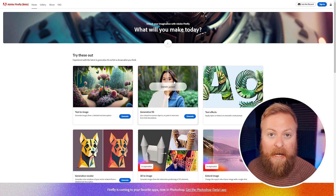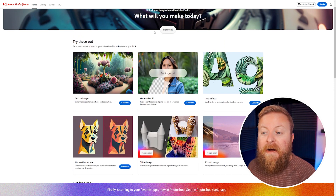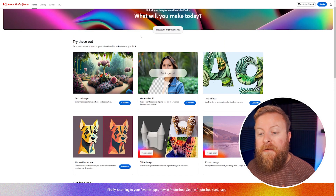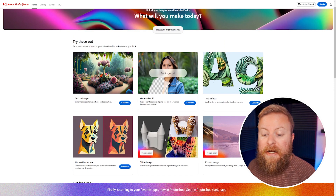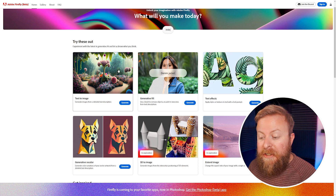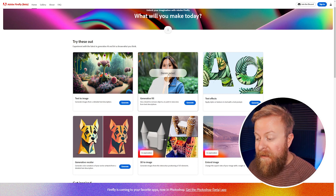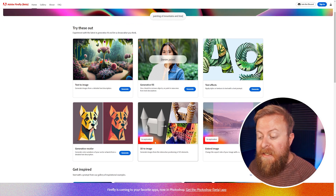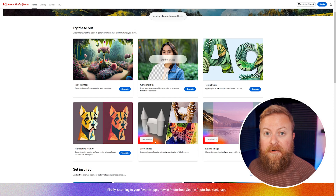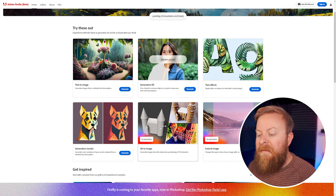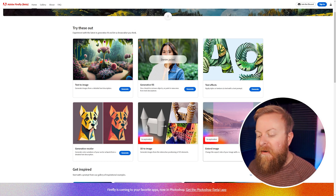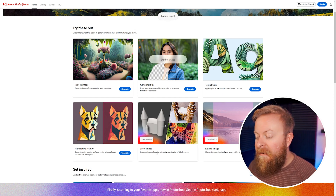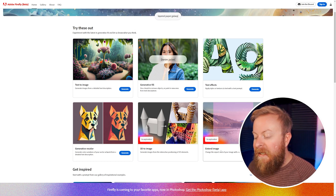And then you can see the Firefly homepage. Currently on Firefly's website, there are four supported different tools that you can use: text to image, generative fill, text effects, and generative color. Next to this, it's going to be continually changing, but these are the things that are in exploration — today we have 3D to image and extend image.